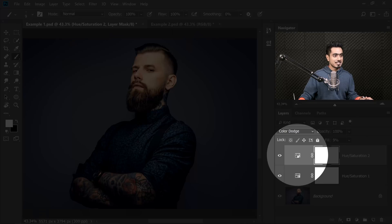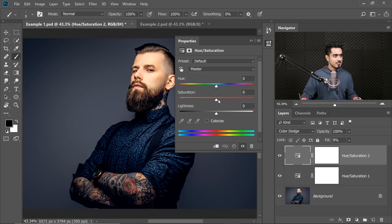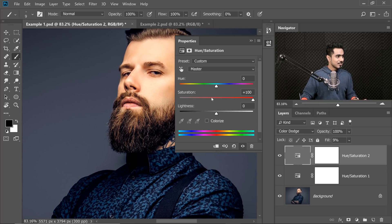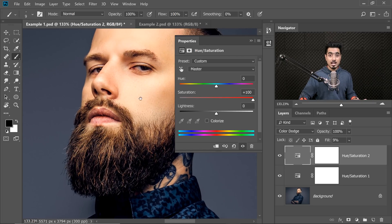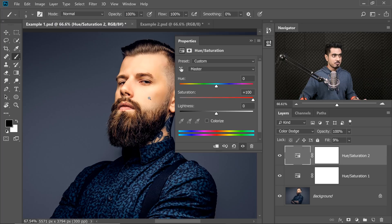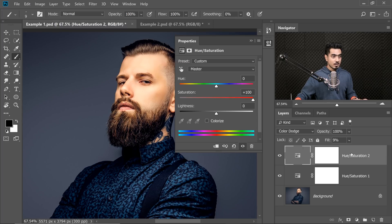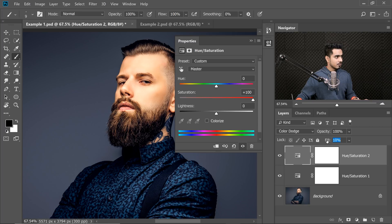However, since we added a Hue Saturation Adjustment Layer, why not have some fun with it? Double click on the Adjustment Layer icon and you can just increase the Saturation. Have a look at this. With the Saturation, if you take it all the way to the right, have a look at the colors of the highlights — it just increases. If I increase the Fill, you'll be able to see.